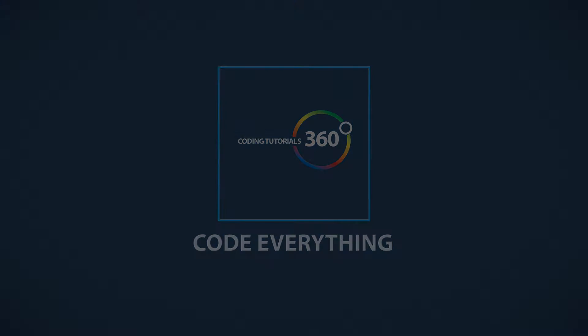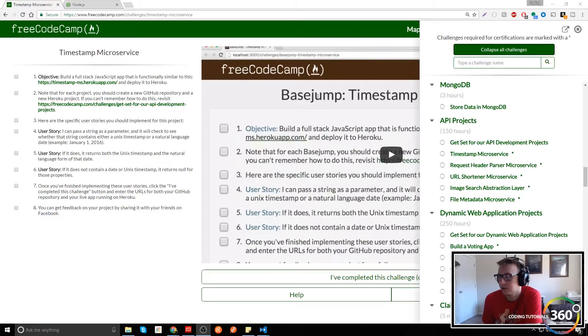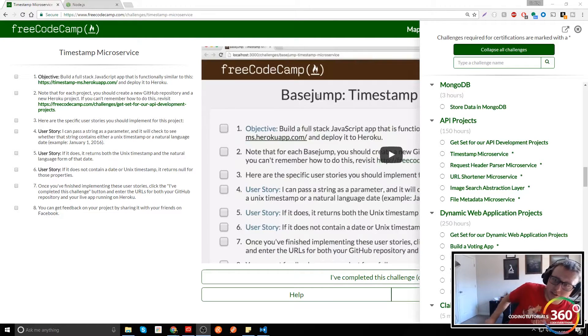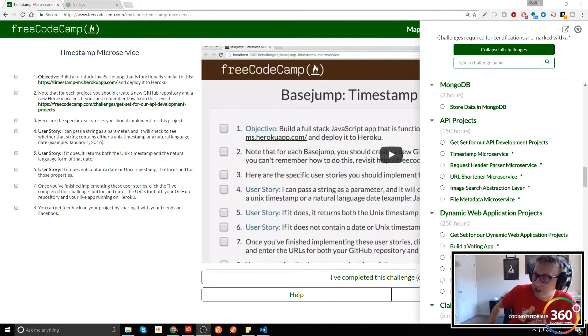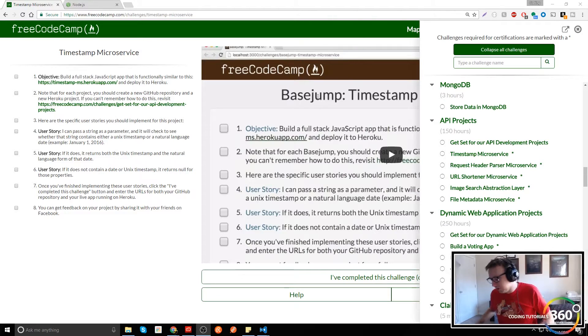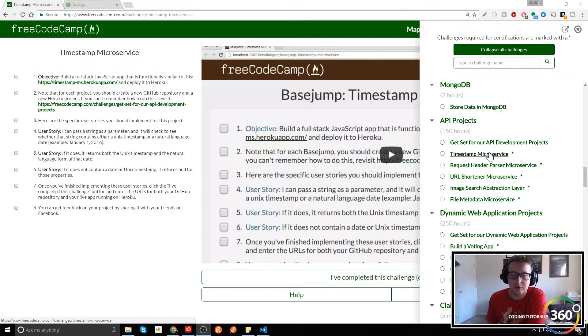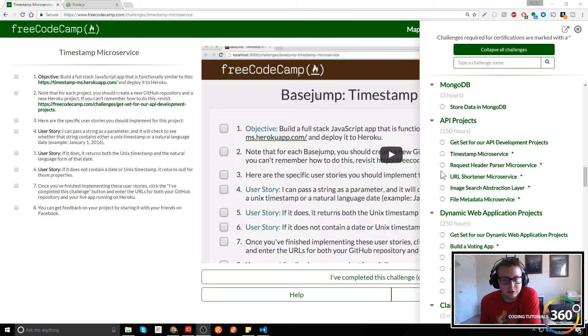Code everything! Alright guys, by popular demand I finally got around to learning some Node.js and we are going to start building out some of these API projects starting with the timestamp microservice. Now I'm going to just be using my local version to showcase this.